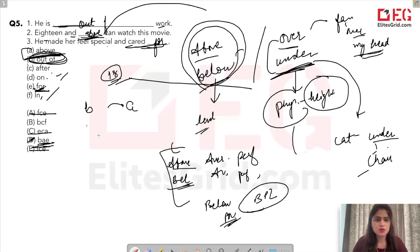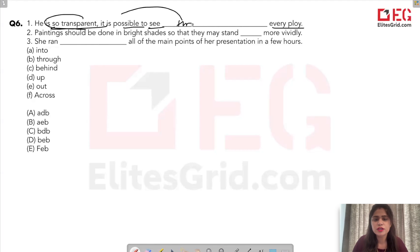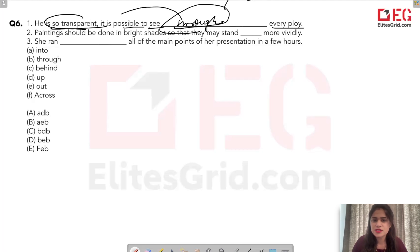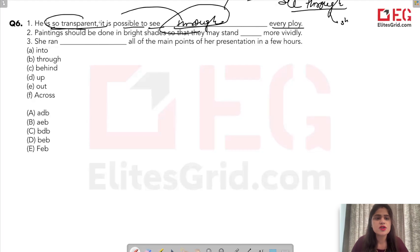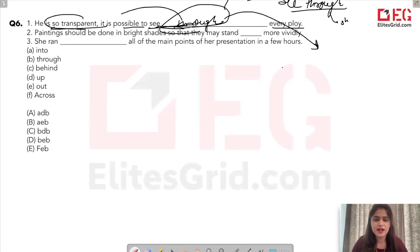Next: 'He is so transparent it is possible to see ___ every ploy.' You may have seen the phrase 'see-through dress' — something very transparent. 'See through' also means you can see someone's clever planning or intentions. So: 'it is possible to see through every ploy.' When someone is thinking something, others can see through it — meaning the thinking is also transparent.